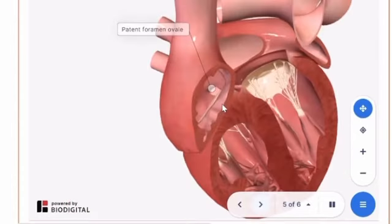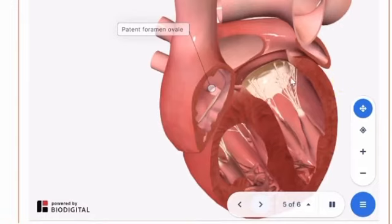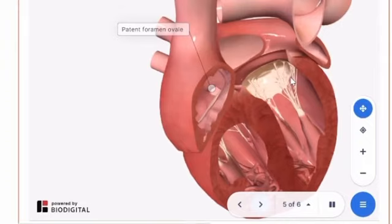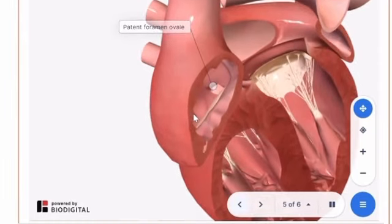Patent foramen ovale, or PFO, is an abnormal hole present in the wall between the two upper chambers of the heart, or atria. PFO is a congenital condition, meaning it is present at birth. PFO is typically asymptomatic and harmless, and is present in approximately 25% of the population, though many do not know they have it. In the rarest instances, PFO may cause complications including ischemic strokes, migraines, headaches, or heart attacks. The exact cause of PFO is not well understood, but genetics most likely play a role.